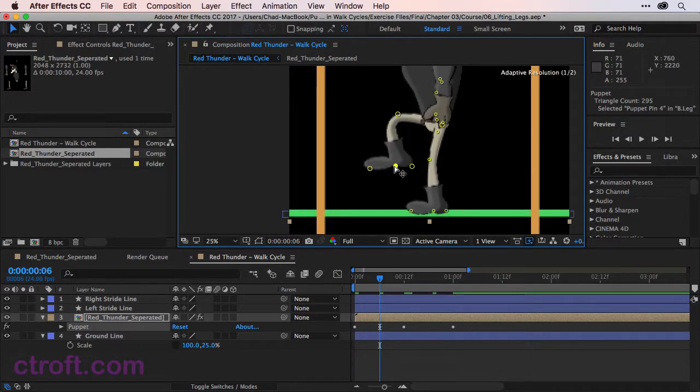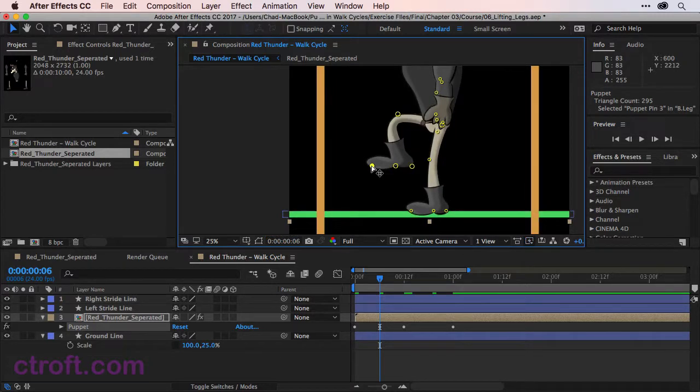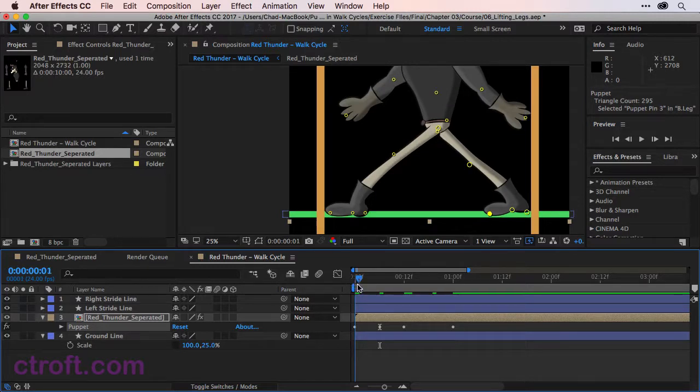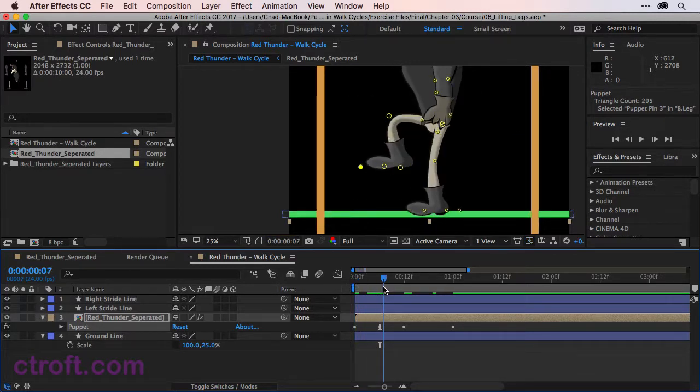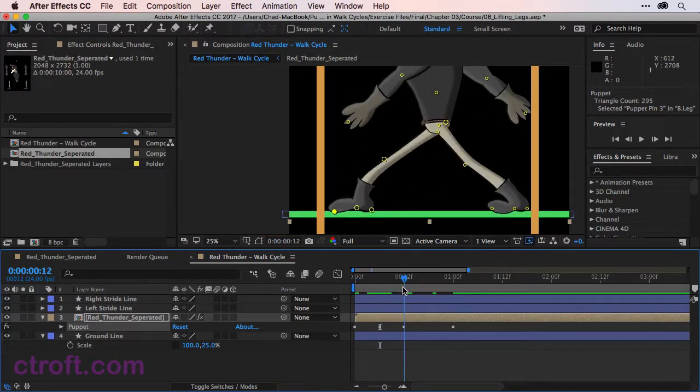We'll work with the feet here in a little bit and add a little bit more of a dynamic approach to those. But for right now this should work and you can see when we loop up like this the foot goes up and then it goes back down.